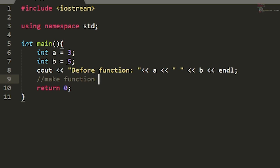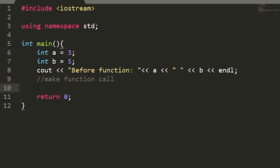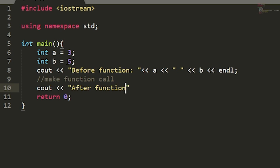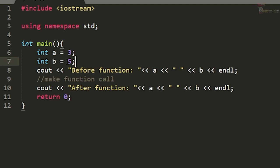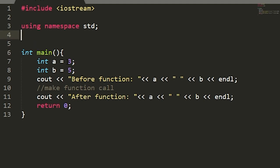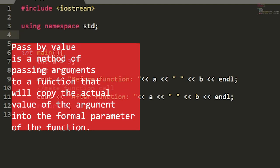Here is where we'll make the function call — we haven't written the function yet. Then we'll have a label for 'after the function' where we will print to our user the values of a and b.